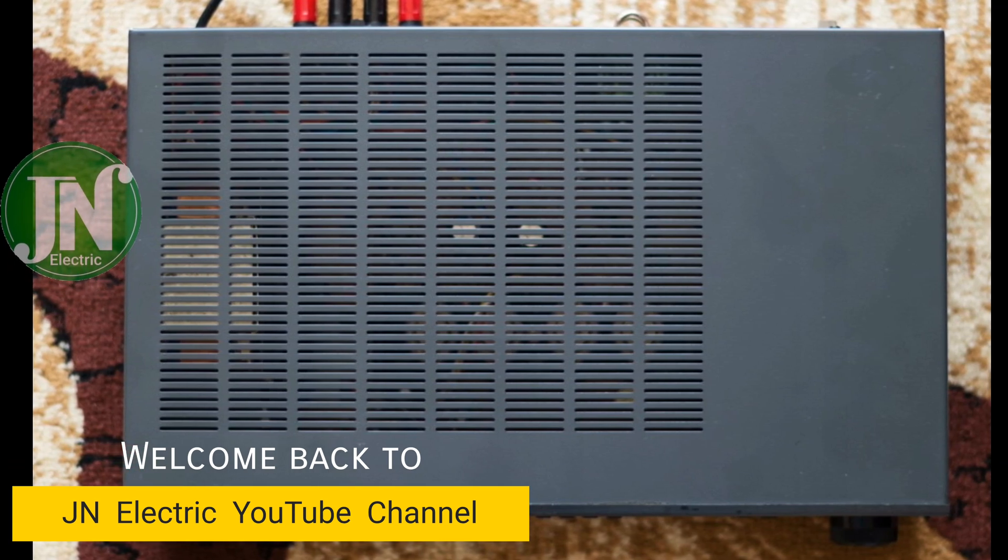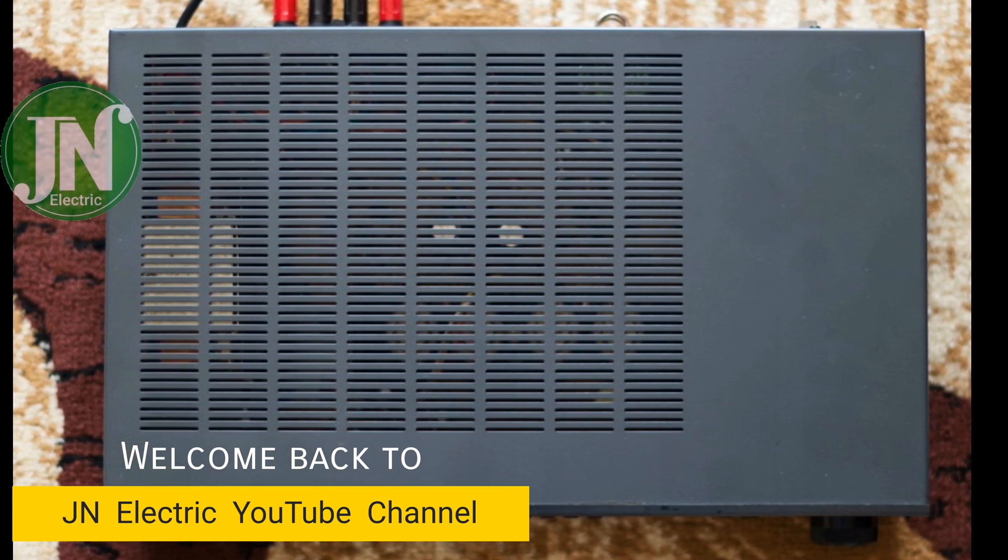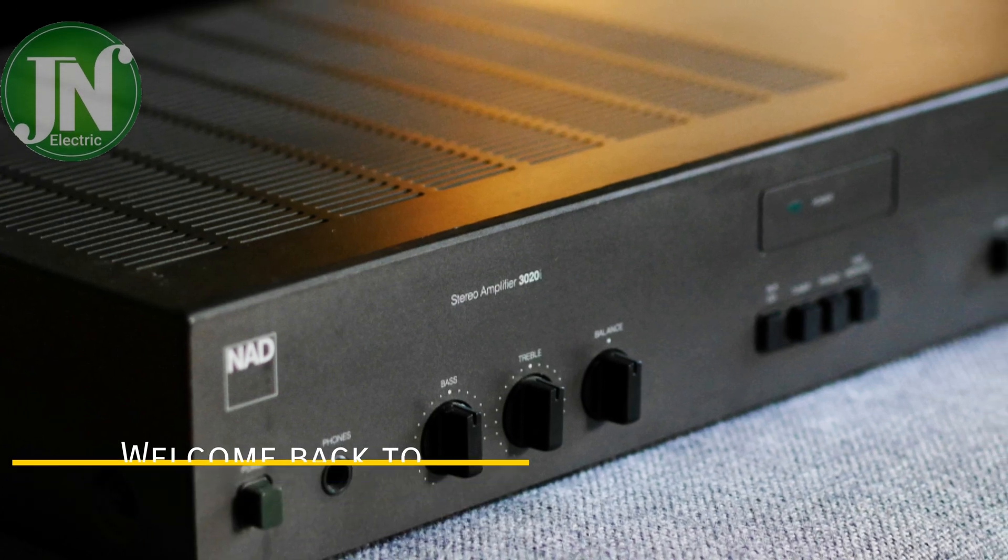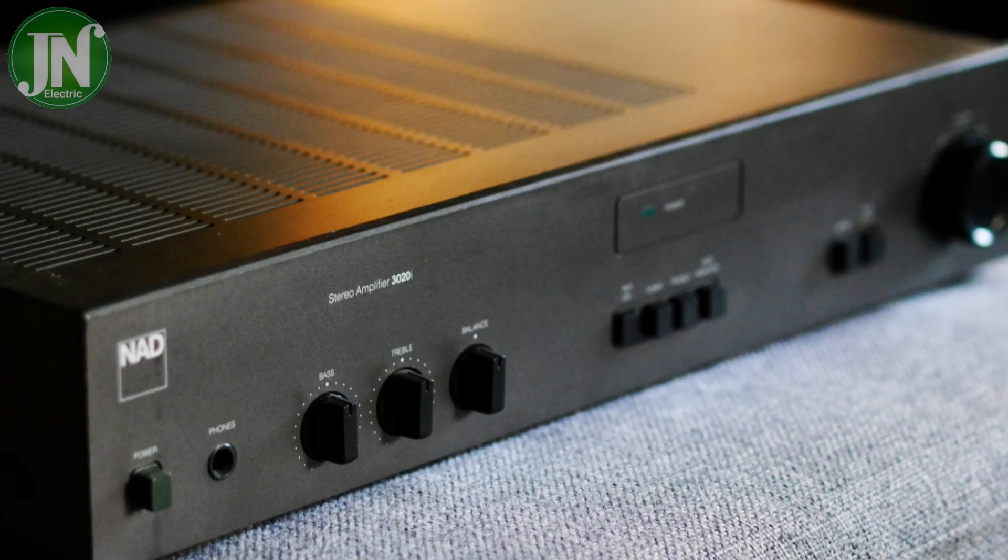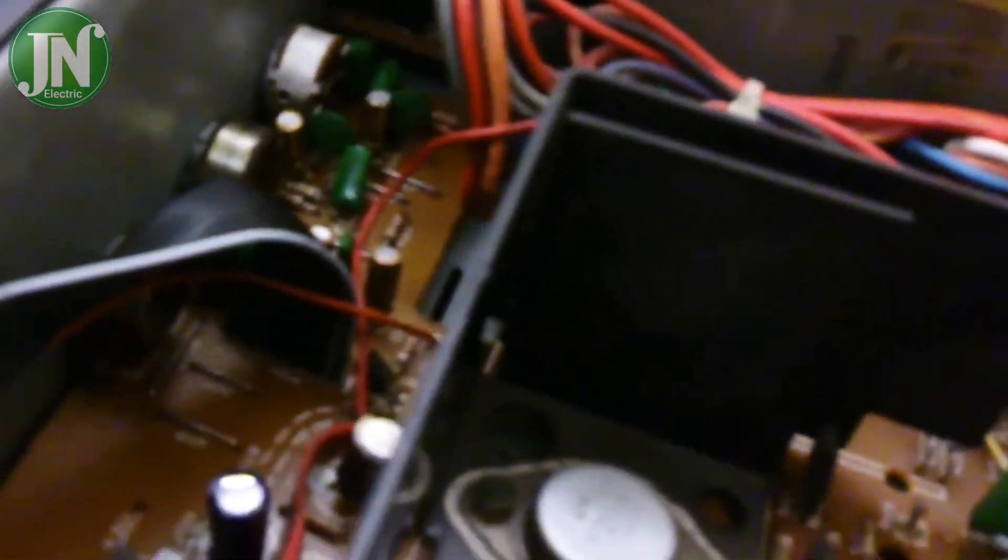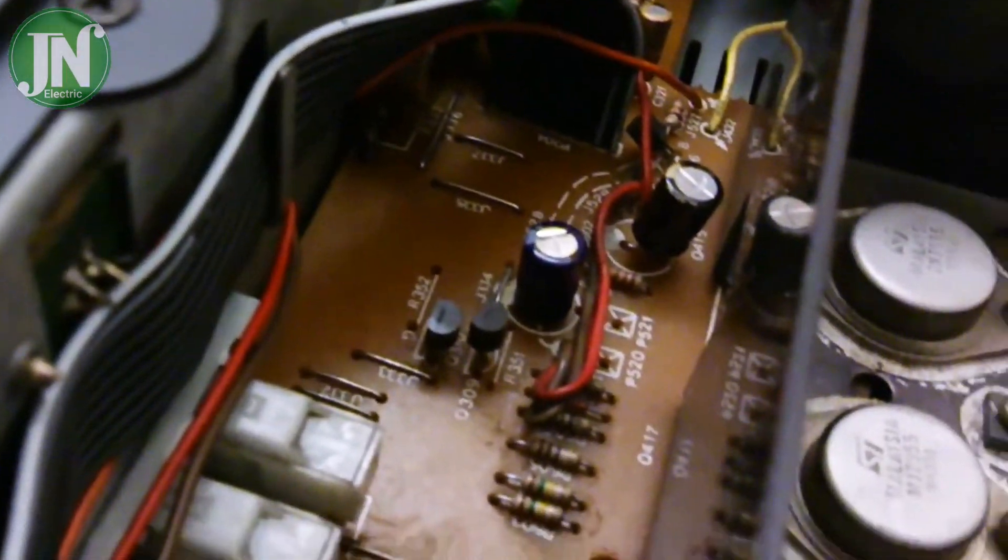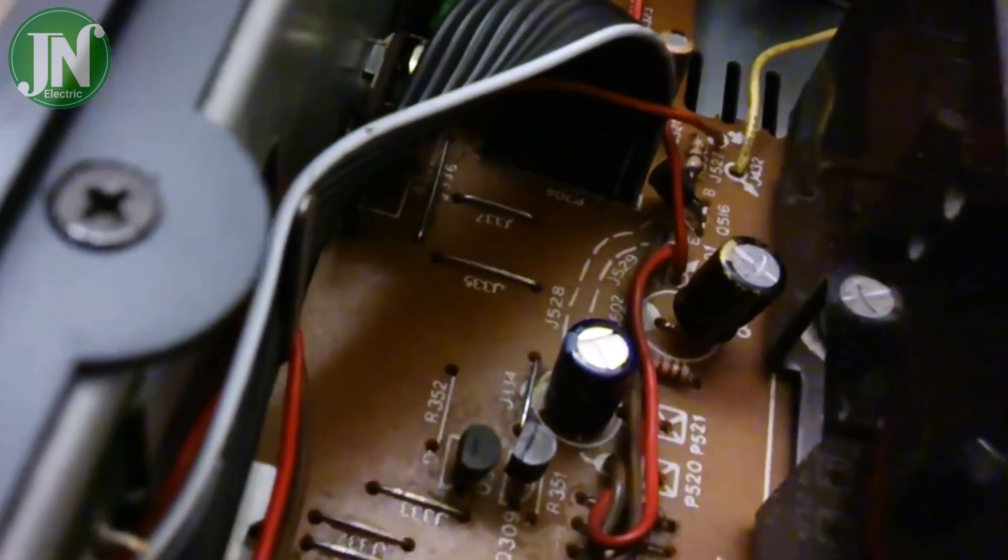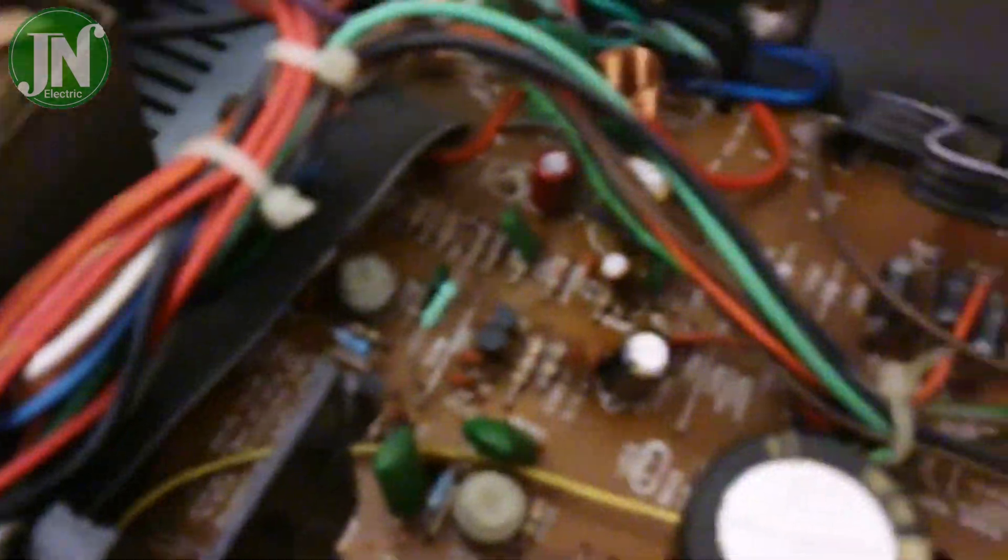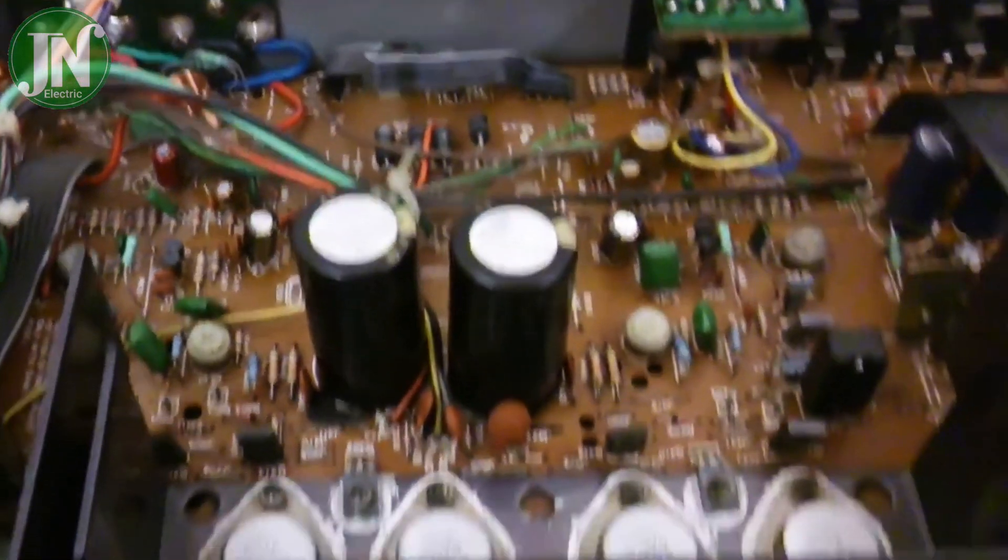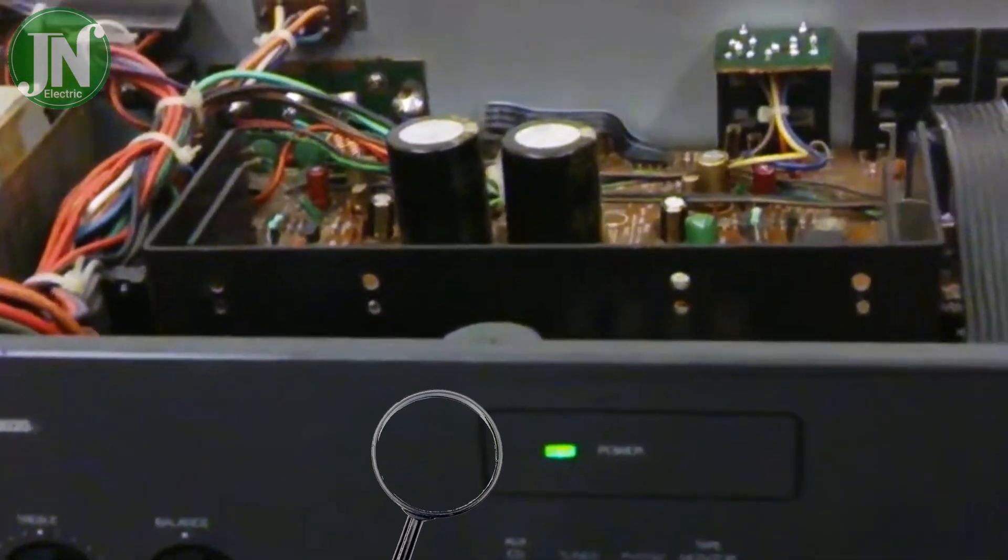Hello everyone, welcome back to JN Electric YouTube channel. Do you have the NAD 3020i amplifier that I'm showing? If you still have it, I will show you how to use it and fix it. Also make sure the small LED light in front of the green panel is still on.